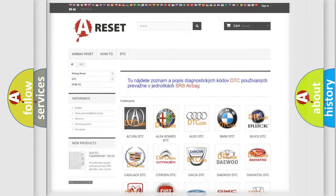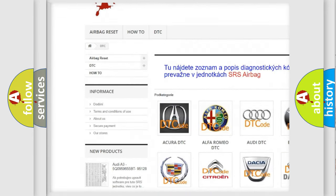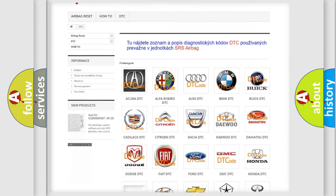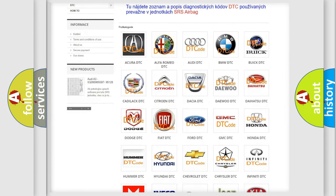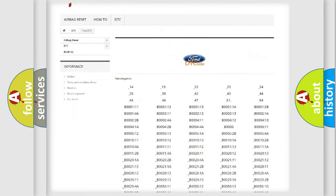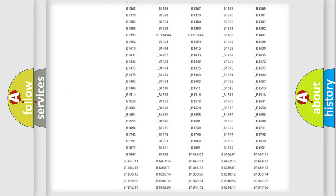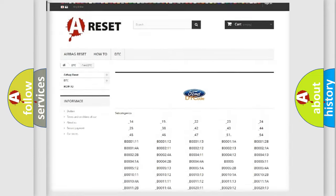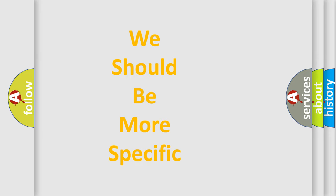Our website airbagreset.sk produces useful videos for you. You do not have to go through the OBD2 protocol anymore to know how to troubleshoot any car breakdown. You will find all the diagnostic codes that can be diagnosed in Infiniti vehicles, and many other useful things.